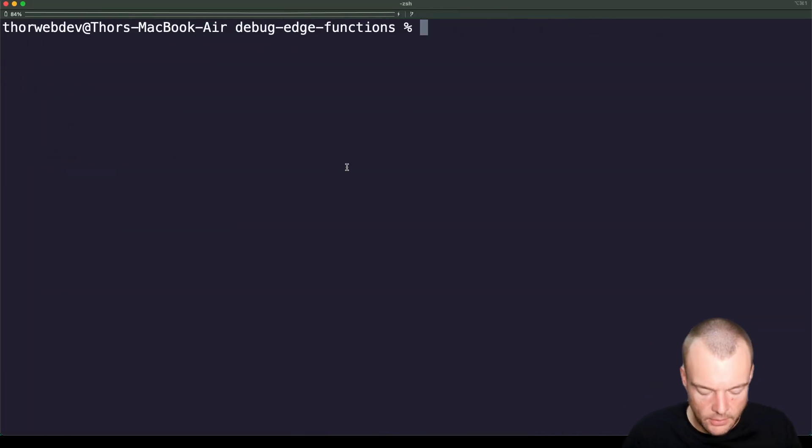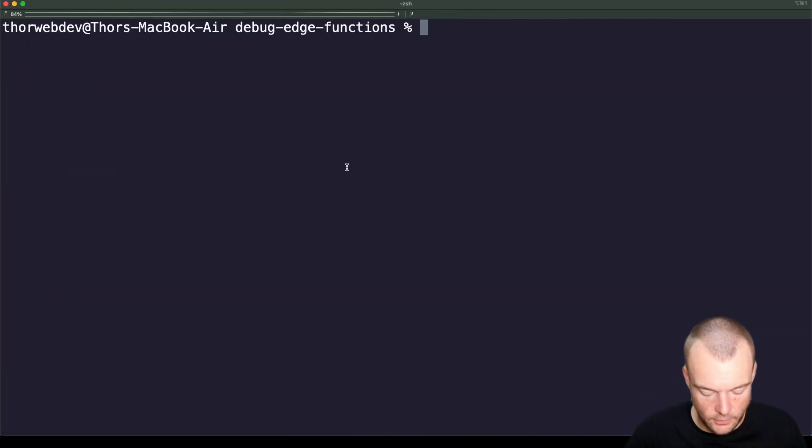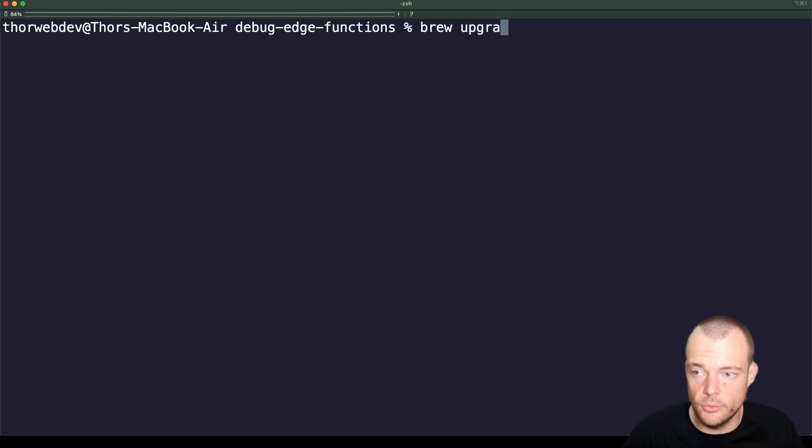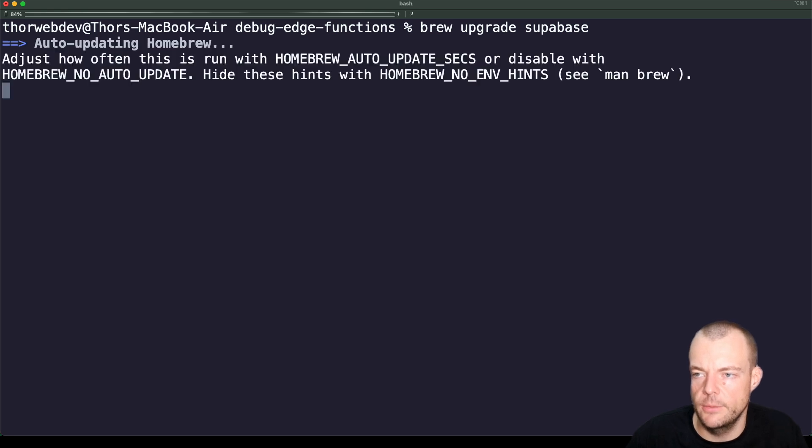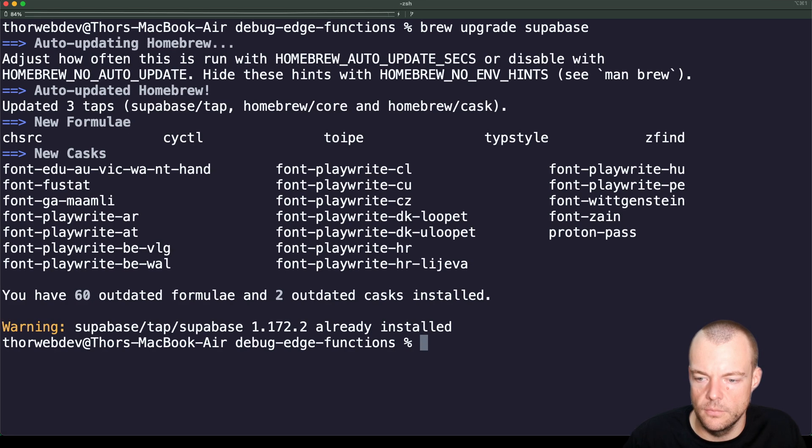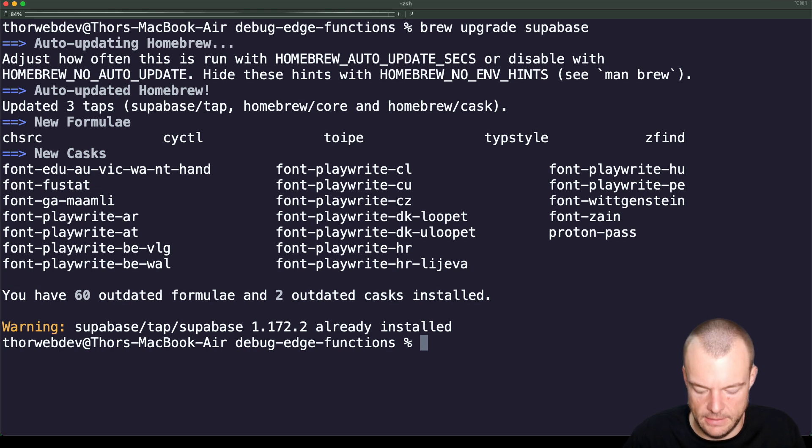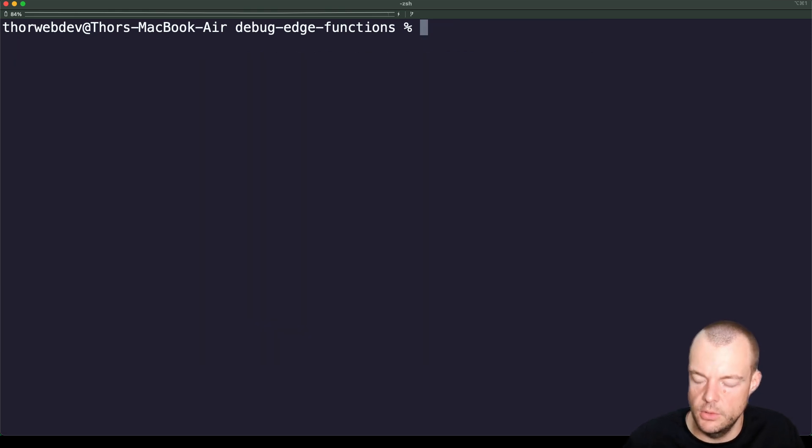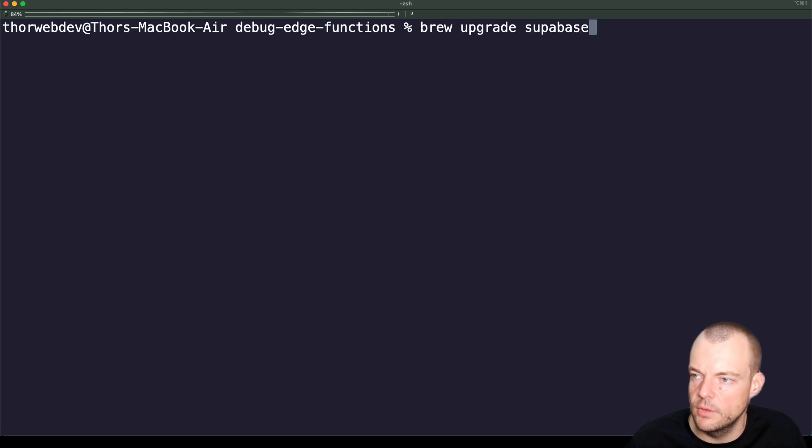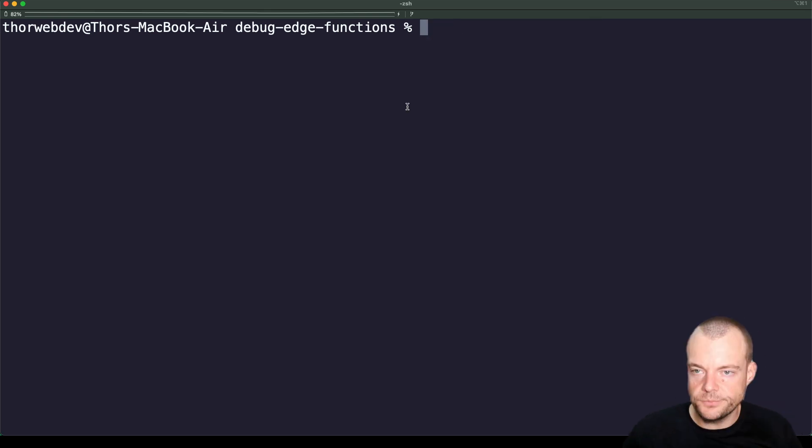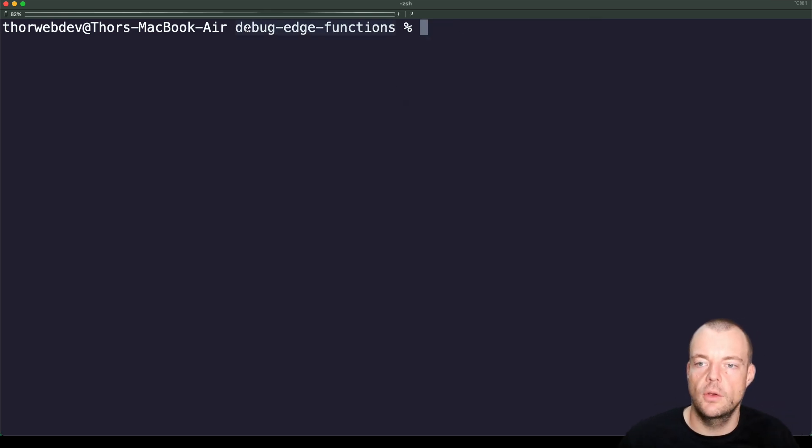As always, when you're working with the Supabase CLI, make sure you upgrade it periodically to the latest version. So if we're using brew, we can say brew upgrade Supabase. There we go. I already have the latest version installed, but you should be upgrading every once in a while with a new project.